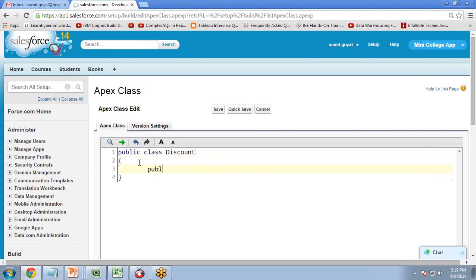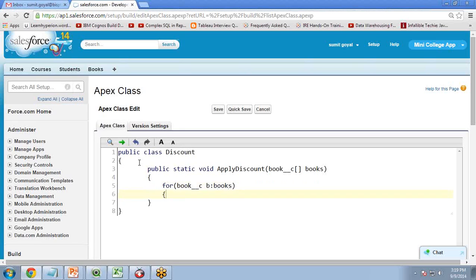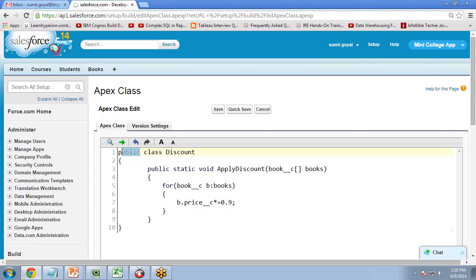Let me write in proper order: public static void applyDiscount(List<Book__c> books). This class is defined as public, which means it is available to other Apex classes and triggers.